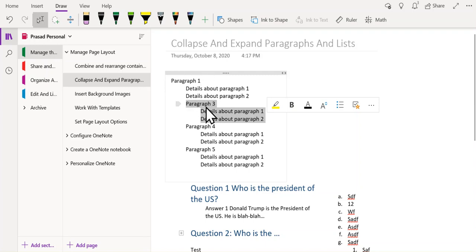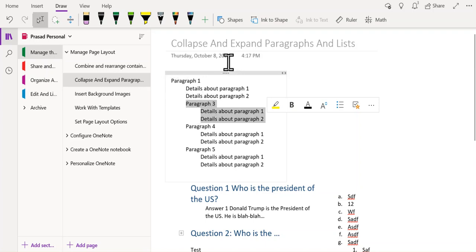You can see that paragraph 3 is indented under paragraph 1, so I can use this condition to collapse or expand paragraph 3.